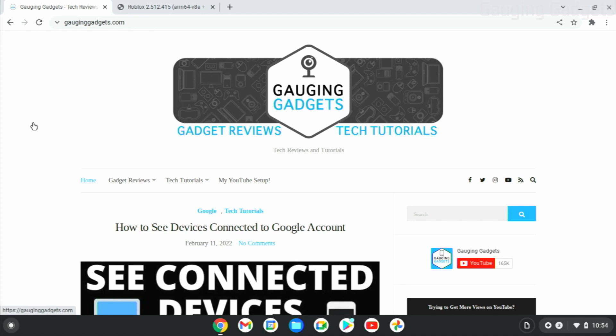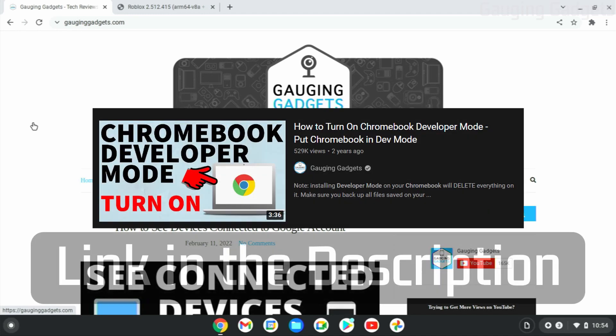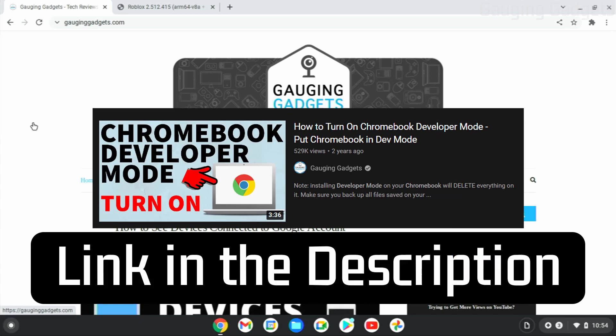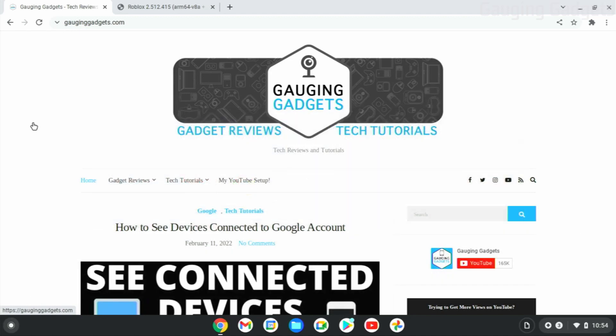Now, in order to install Roblox without the Google Play Store, you will need to put your Chromebook in developer mode. But luckily, I've created a very easy-to-follow tutorial on how to put your Chromebook in developer mode, and I'll link to that in the description.